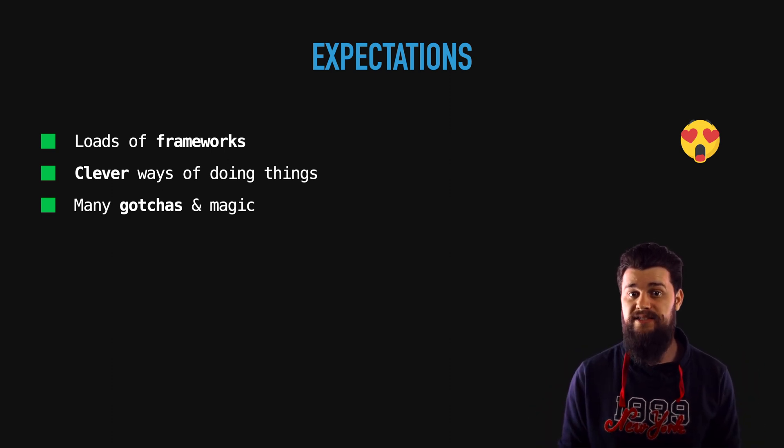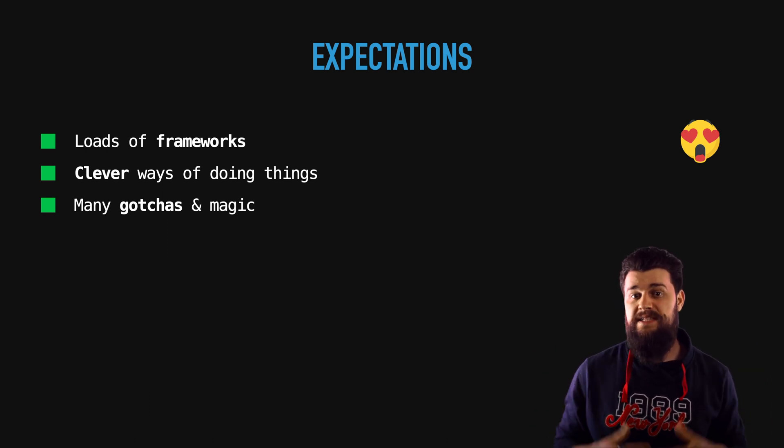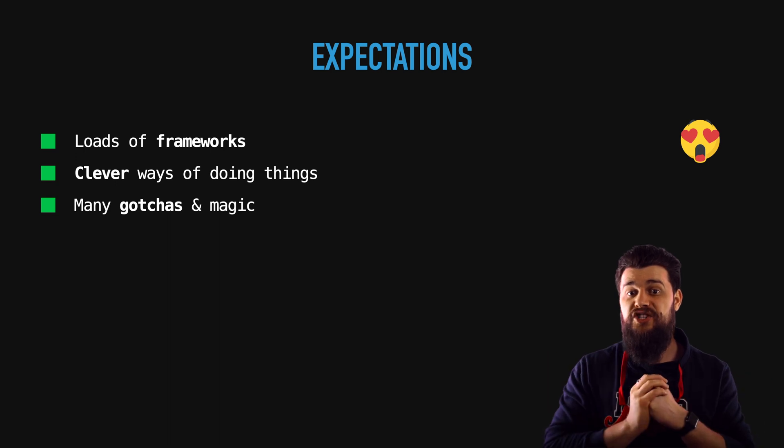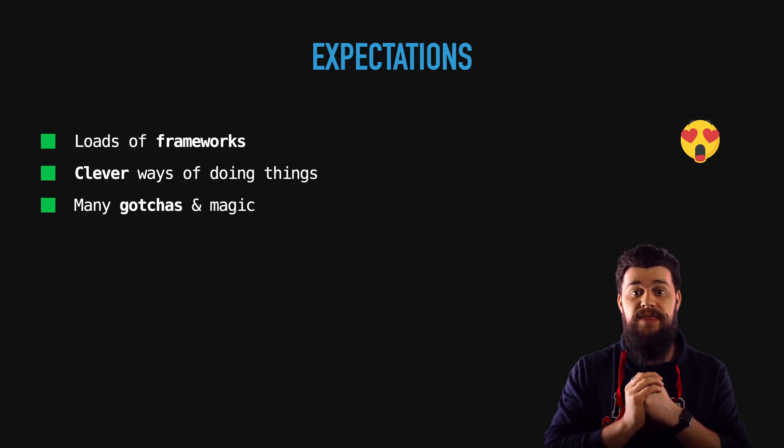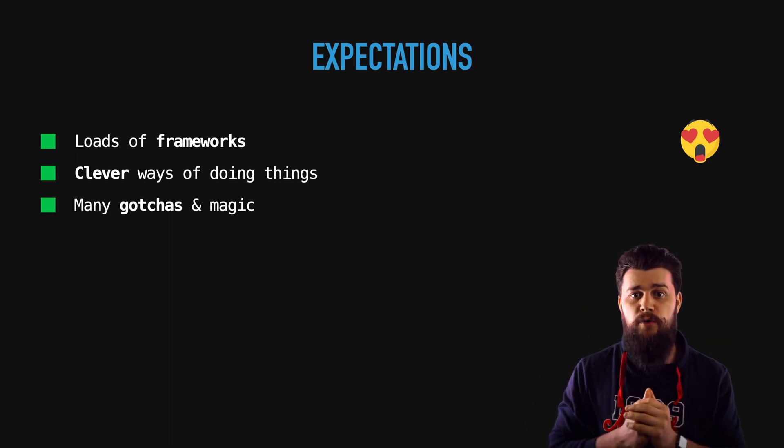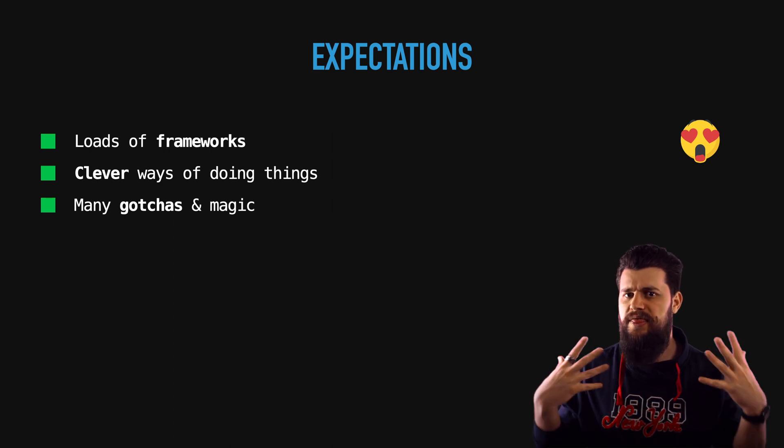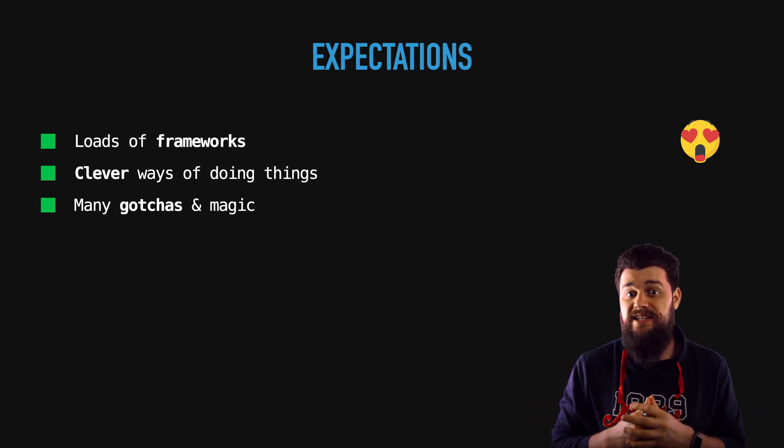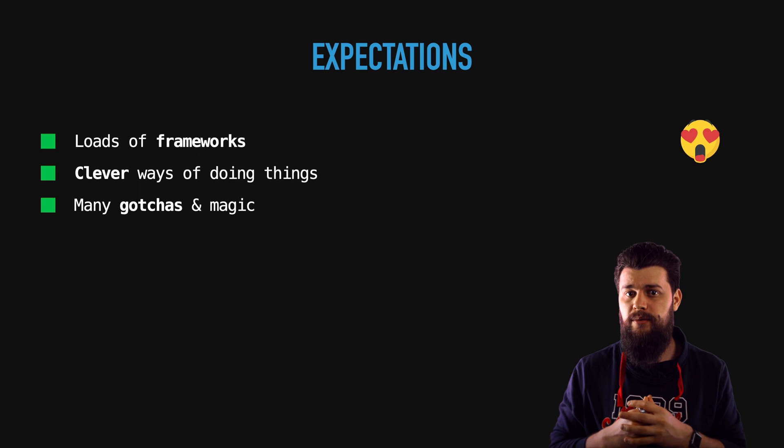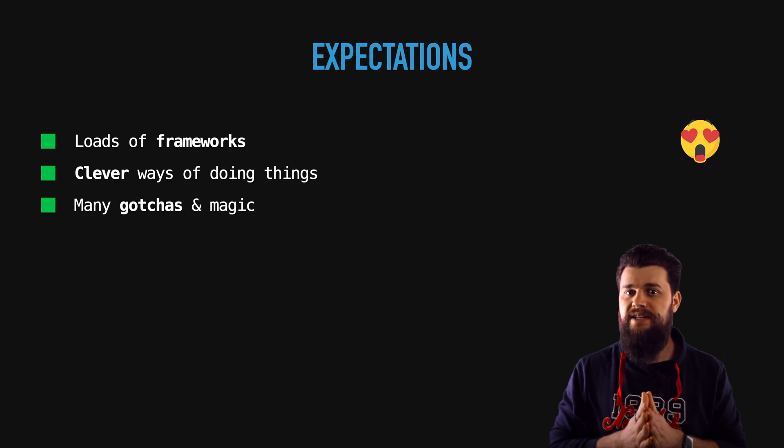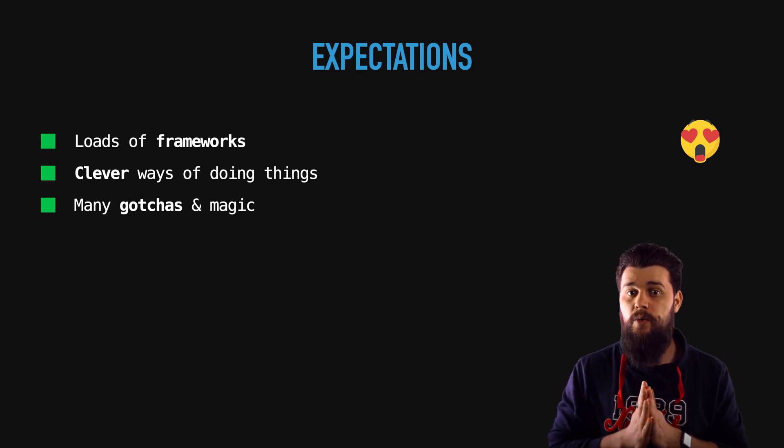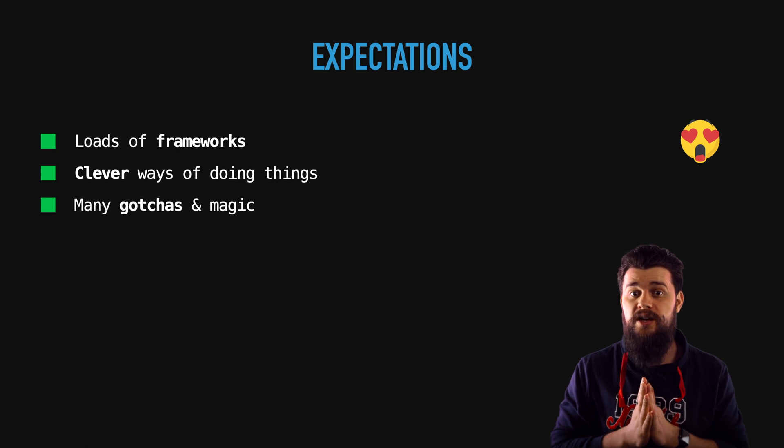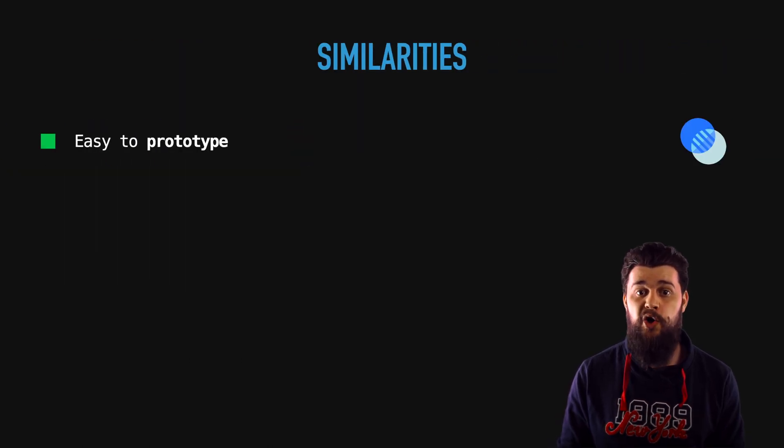Speaking of JavaScript we are used to gotchas and magic things which happen behind the scenes and for whatever reason they don't work as we think they work. I was expecting the same thing in Go however Go is pretty straightforward, explicit and transparent as a language.